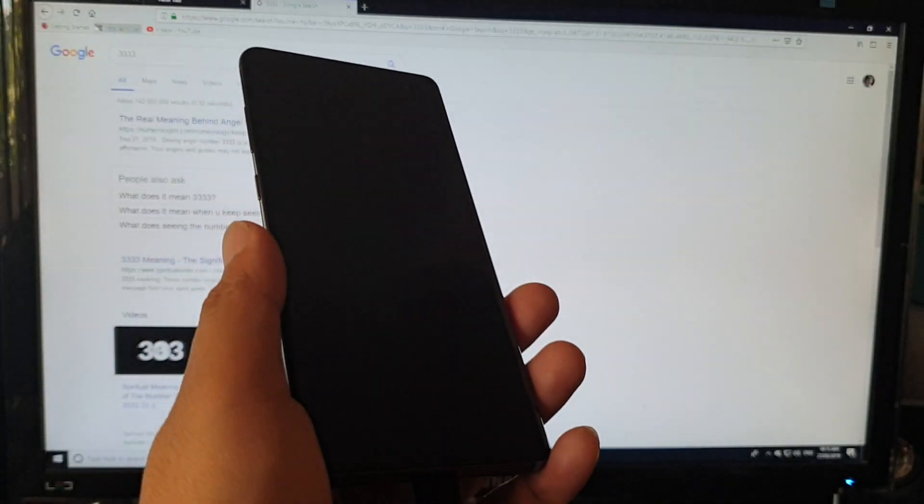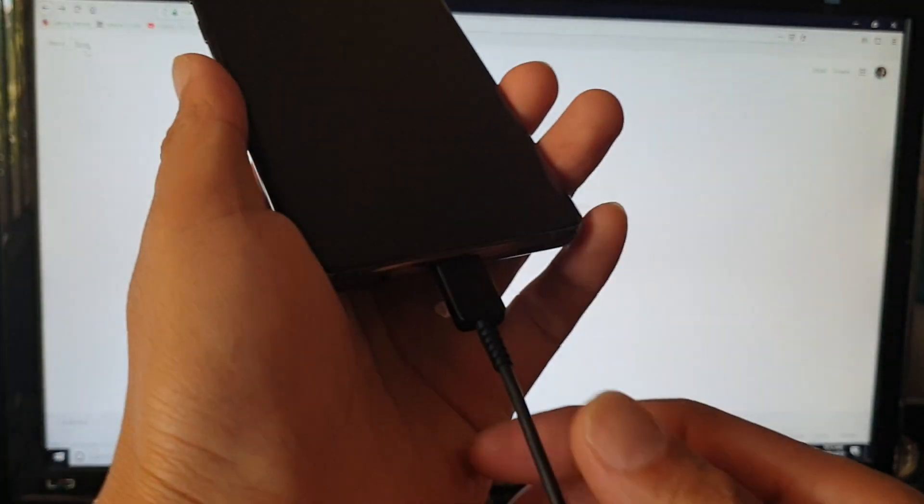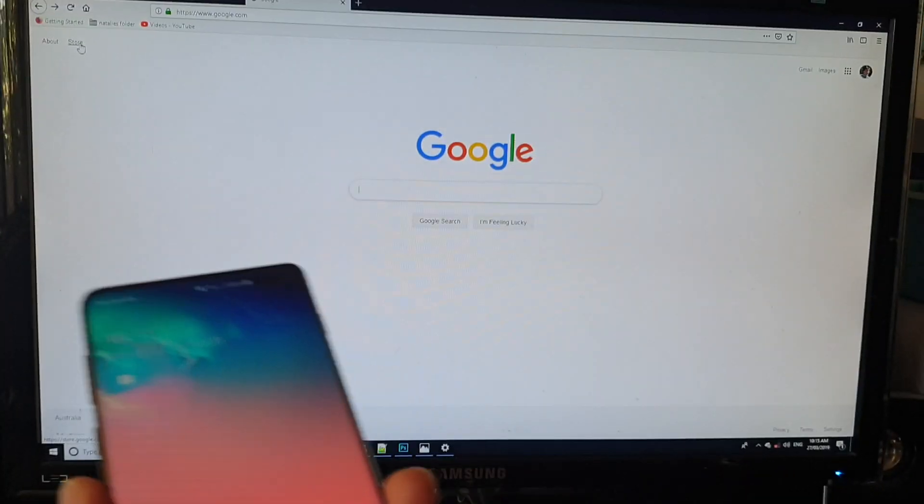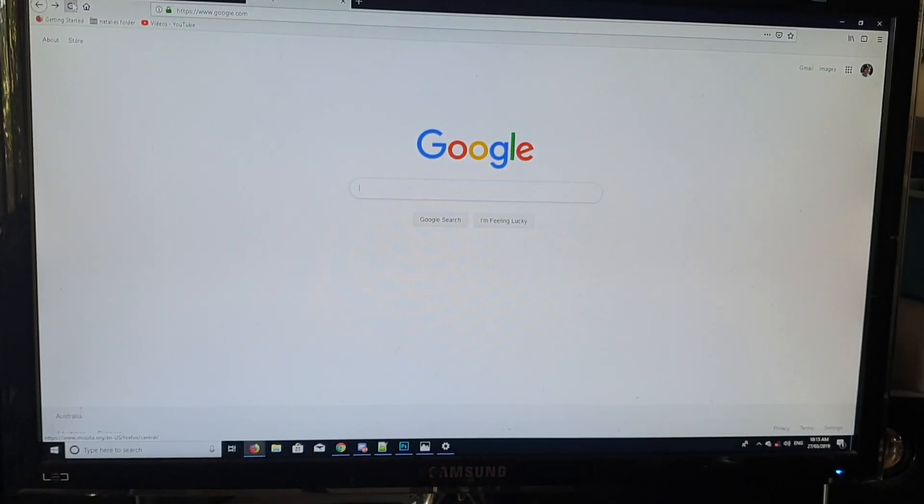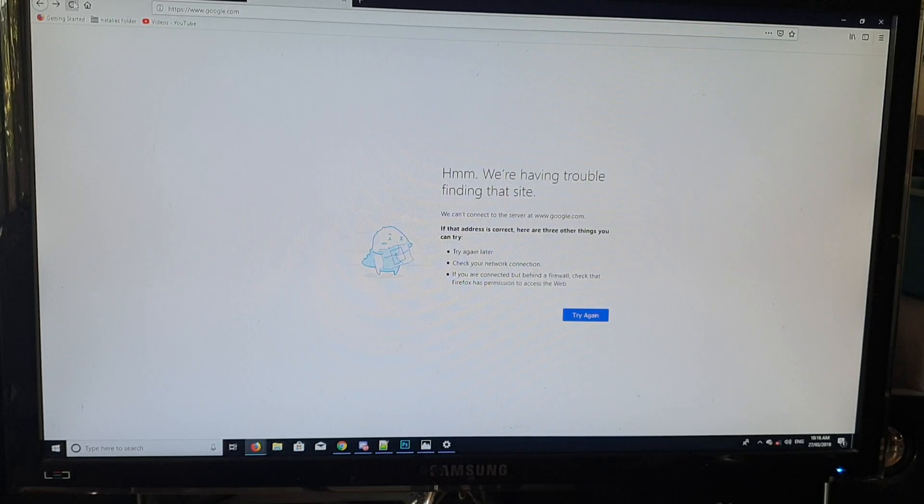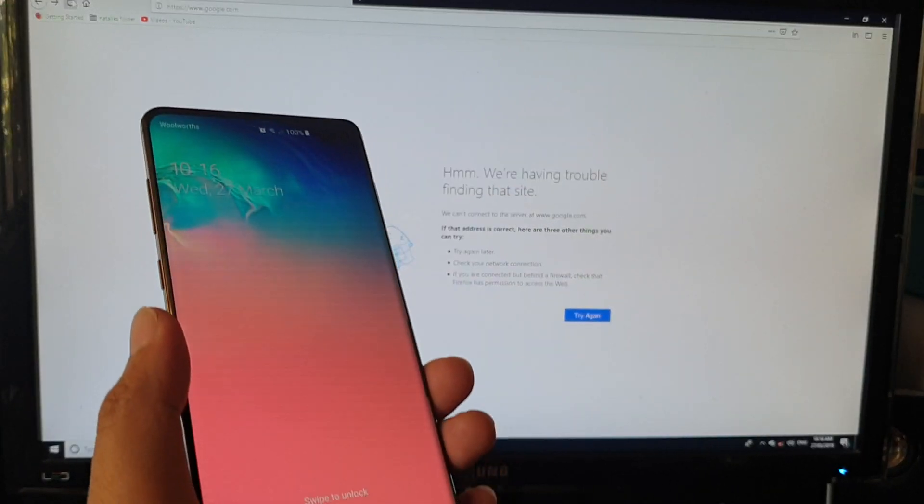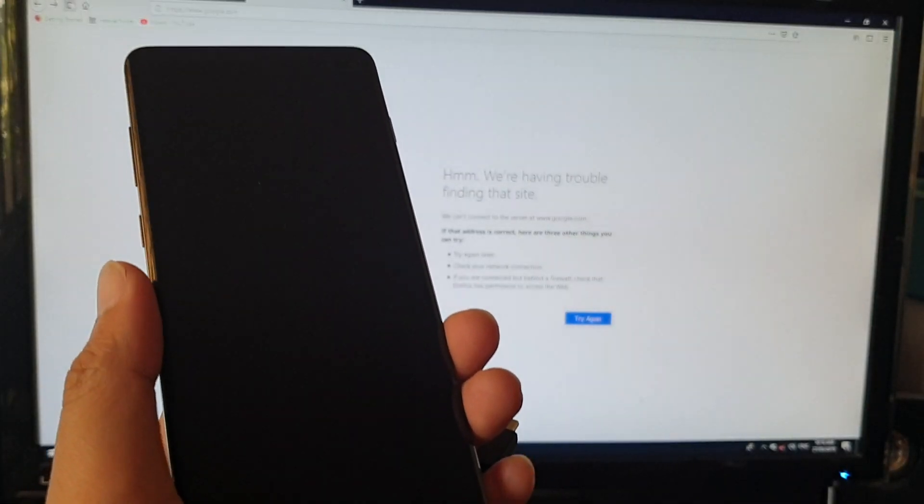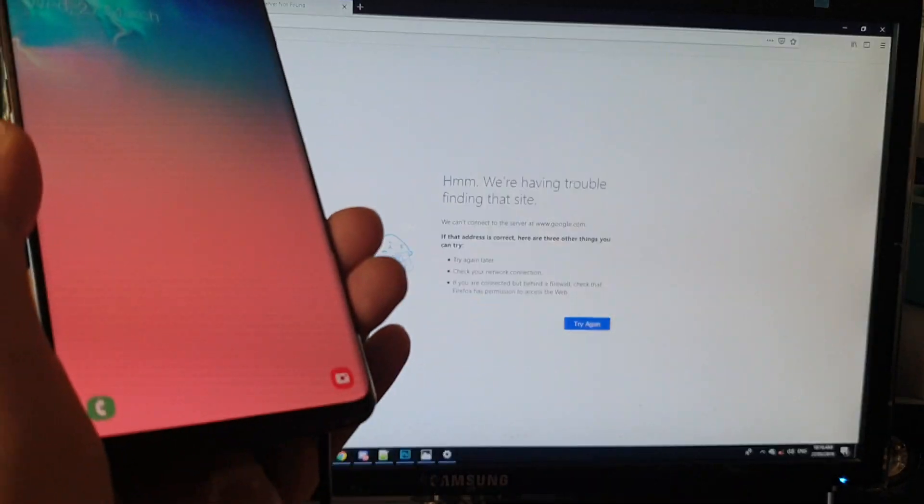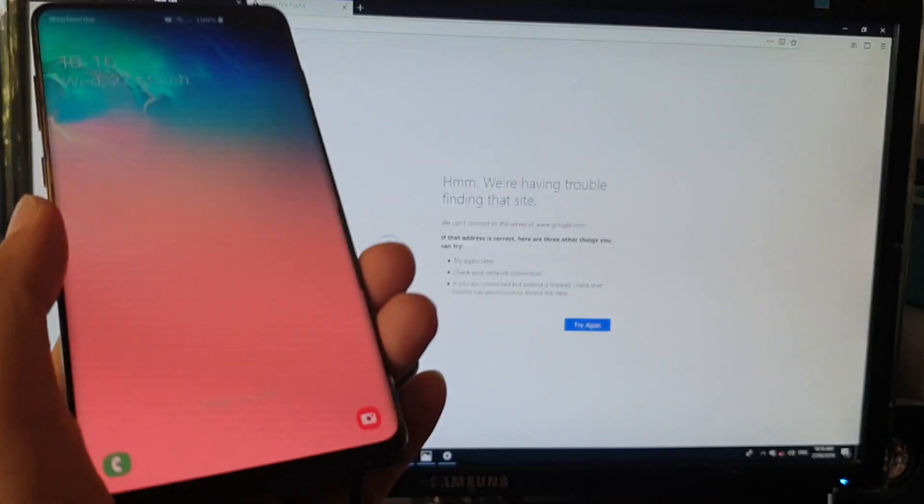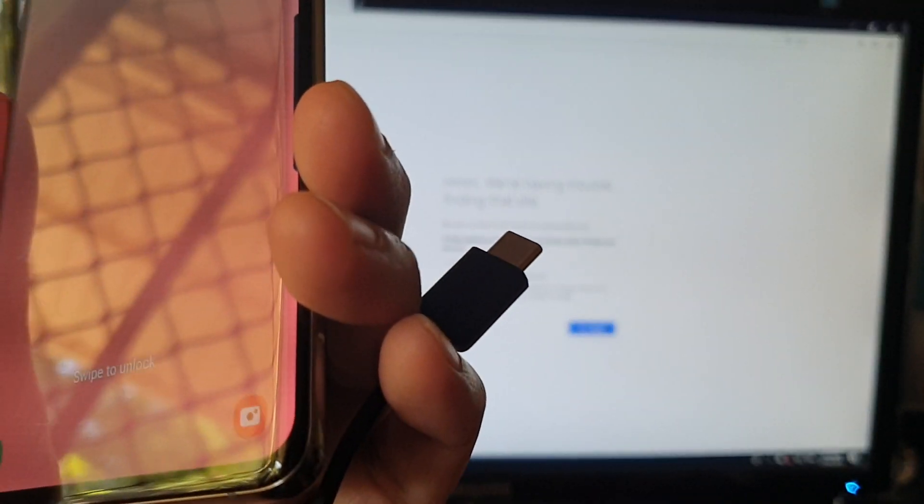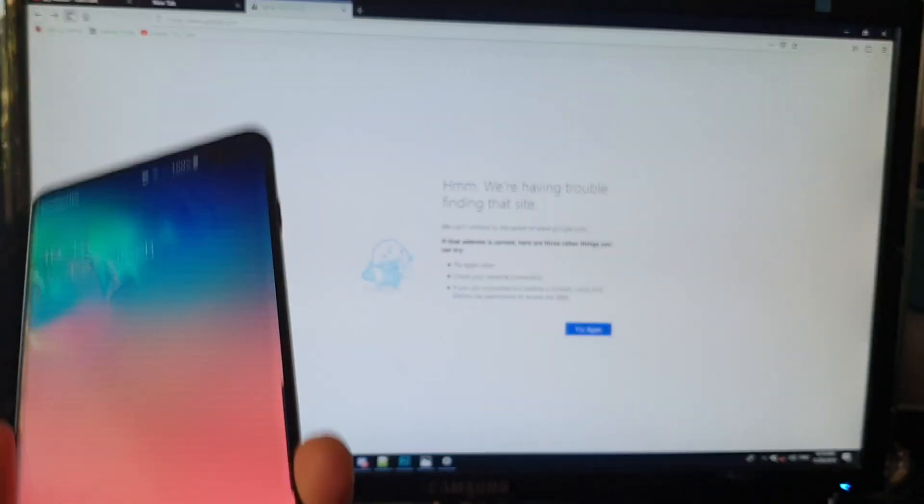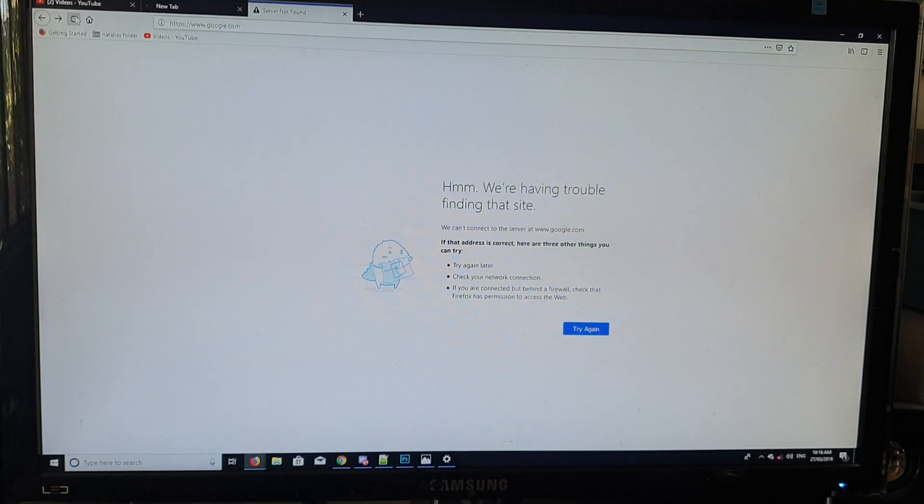As you can see, as soon as I unplug it, it will stop working. That's how you can share the internet connection on your mobile phone to a Windows computer via USB cable or USB tethering. Thank you for watching this video.